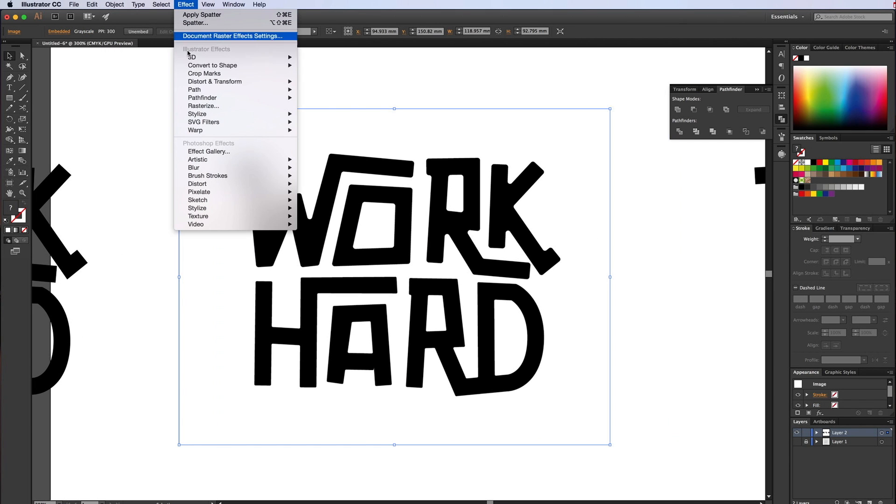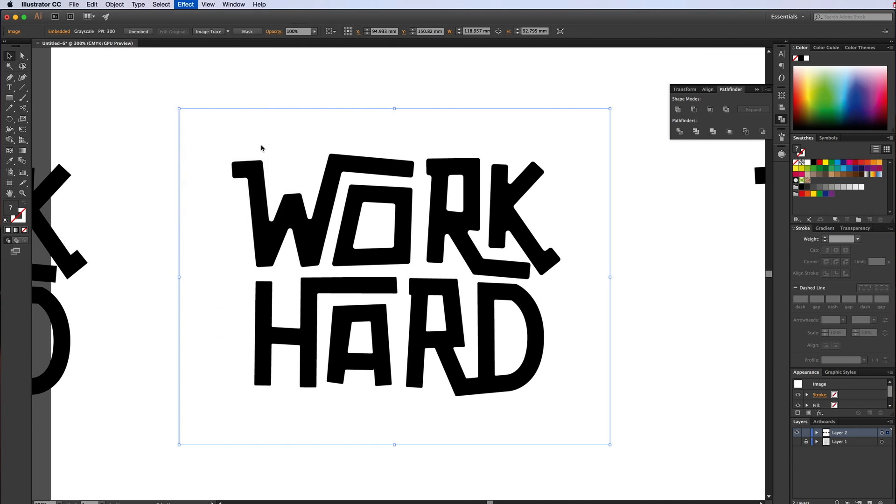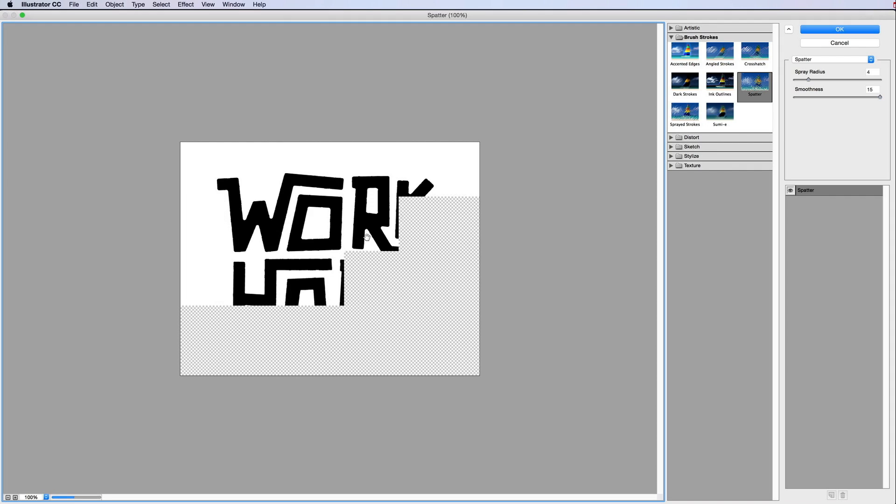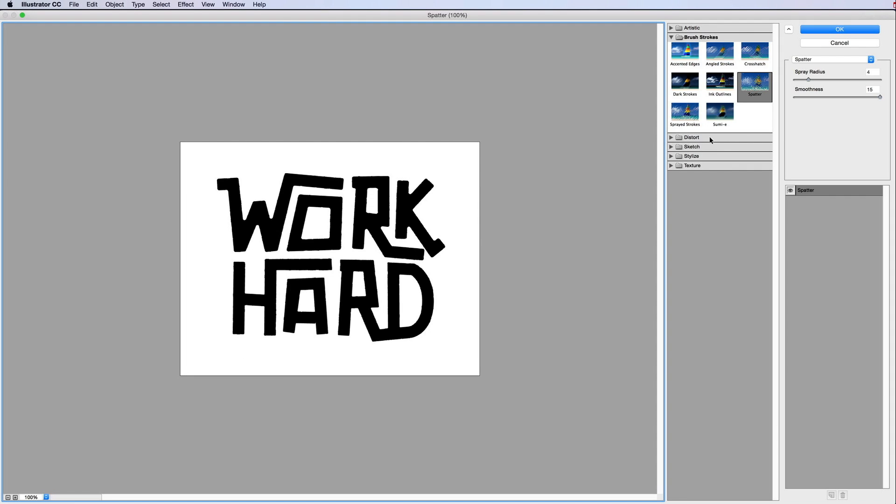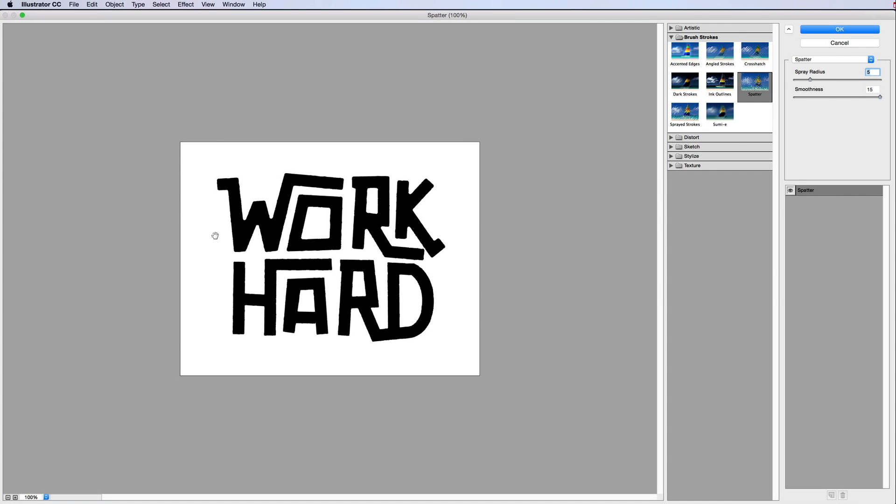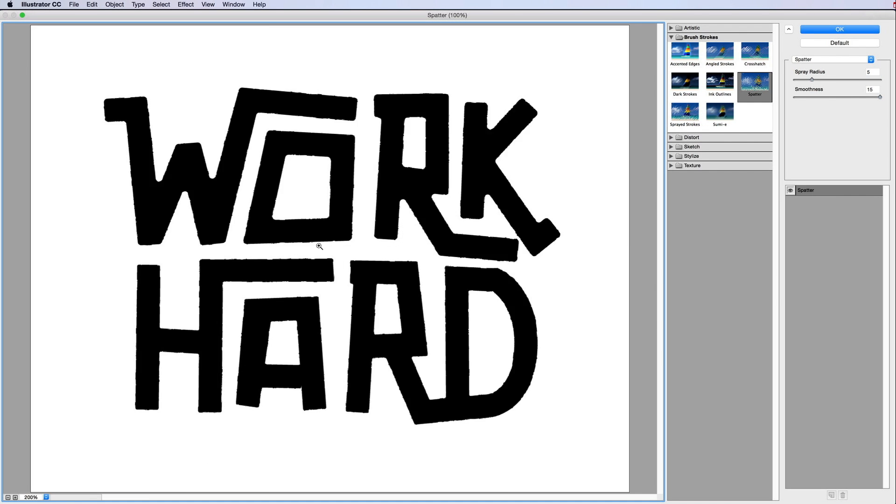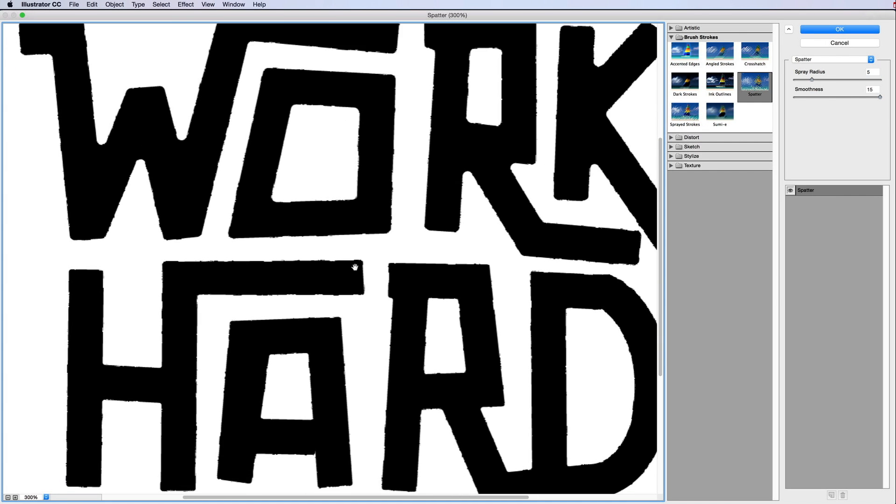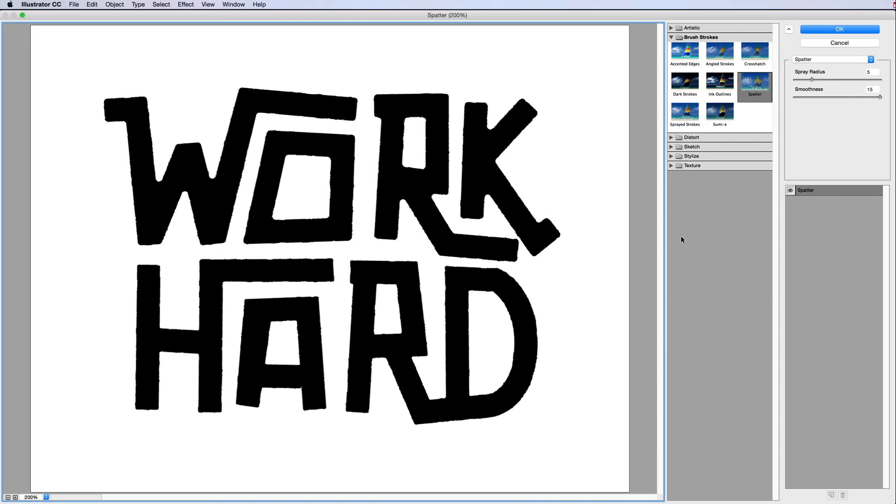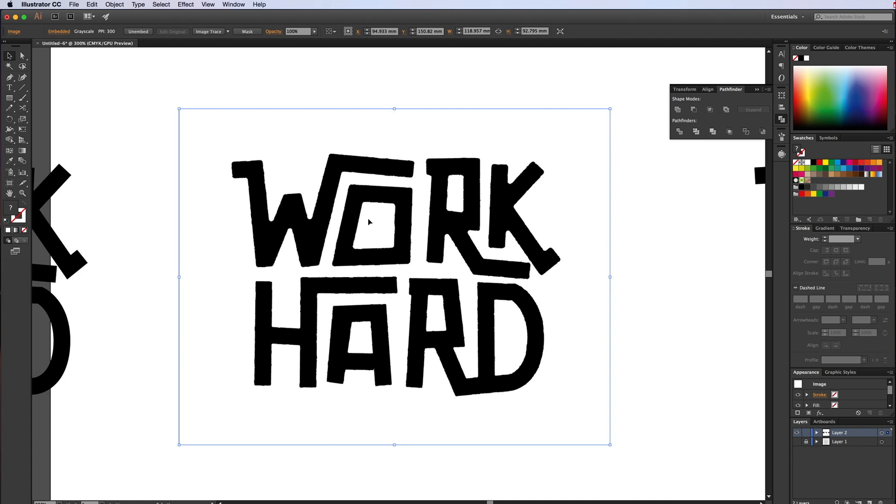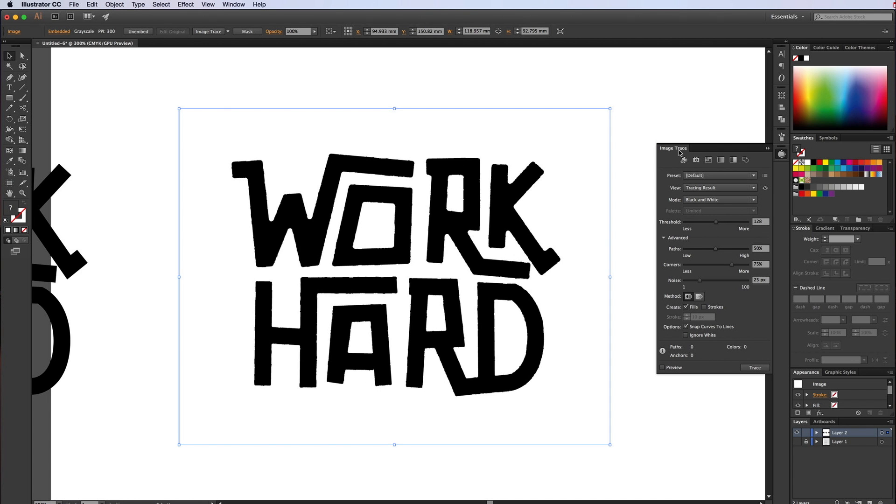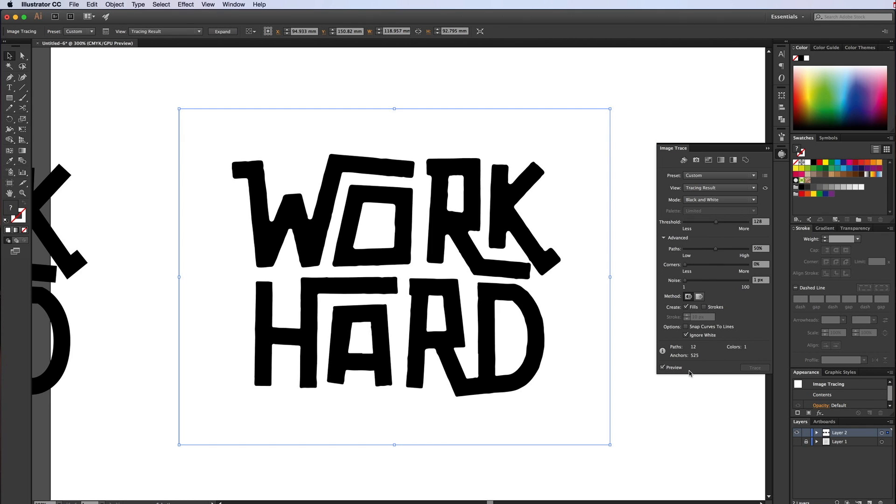Go to effect. And then we want to go to effects gallery under Photoshop effects. Under brush strokes, choose spatter. Smoothness all the way out to the top and then just bring it in, give it a little bit or however much you want. It's not going to look that jaggedy in a minute. So when we okay that, we want to image trace it.